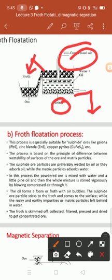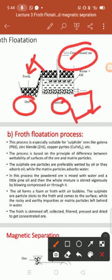The sulphide ore particles get attached to the froth and float on the surface. The floating froth is then skimmed off into a settling basin, from where by filter press the concentrated ore is recovered, and the impurity particles are separated.